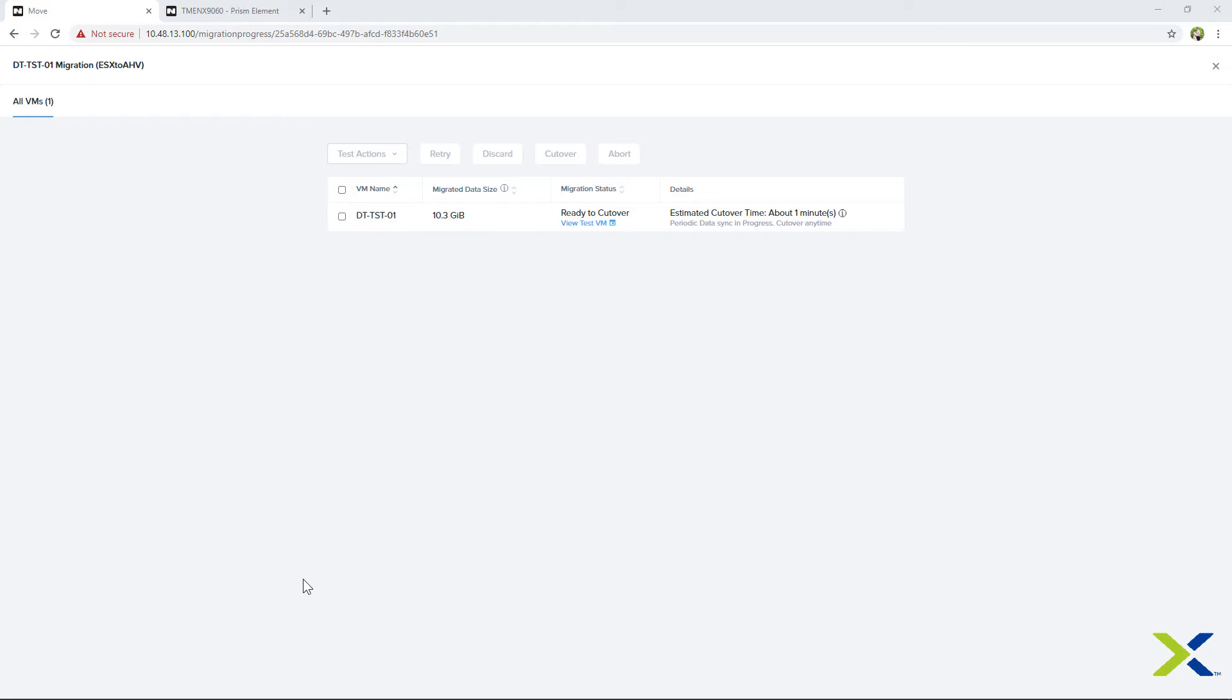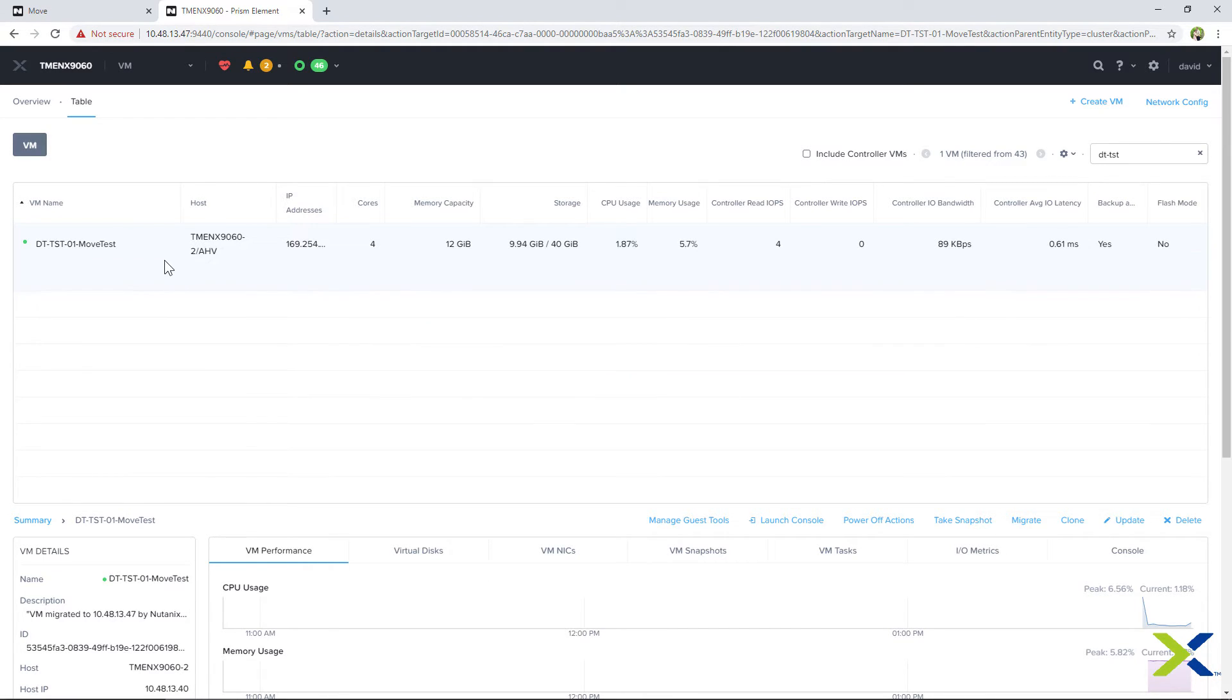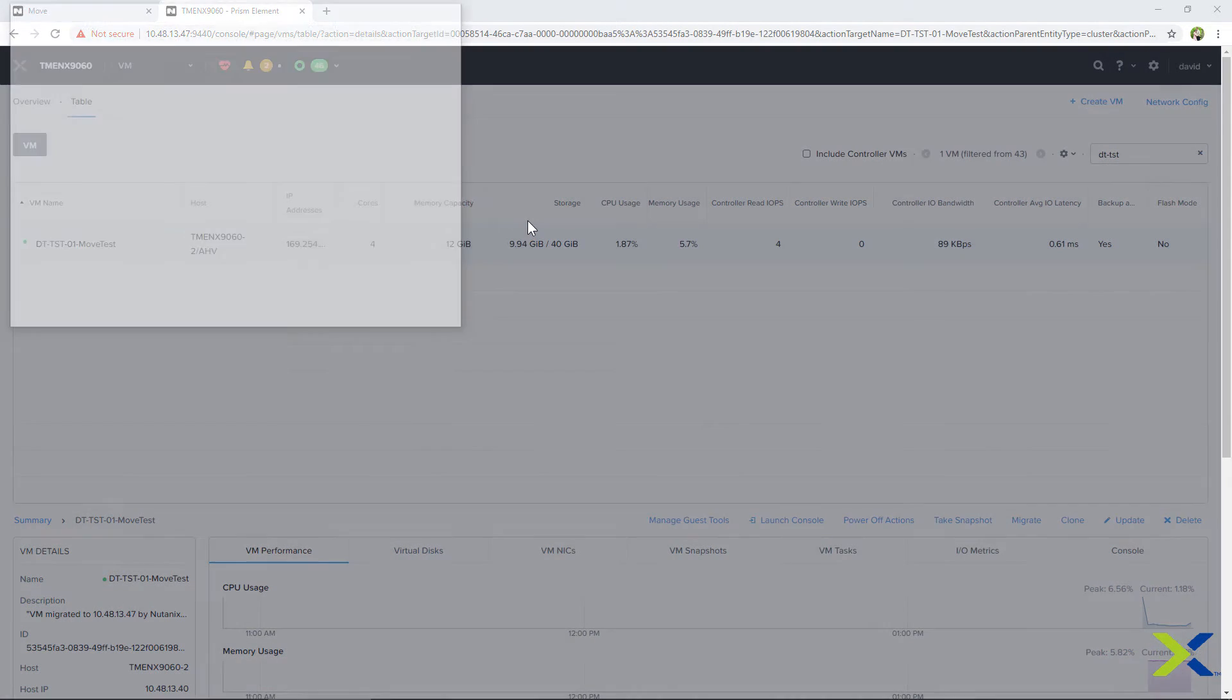When the view test VM option shows up under migration status, the test VM creation is done. You can click on that to take you over to Prism Element to check on the VM. In Prism Element, you can identify the VM that is a test VM, as it will have move tests appended to the end. Let's open up the remote console and check if the VM is booted.